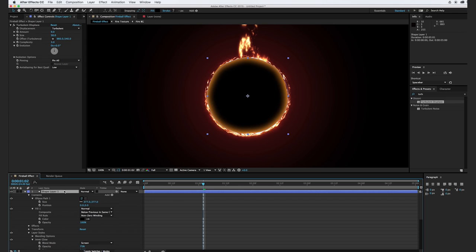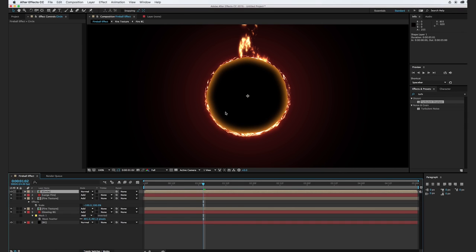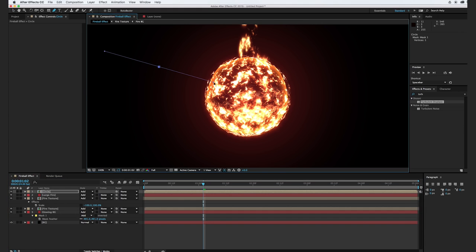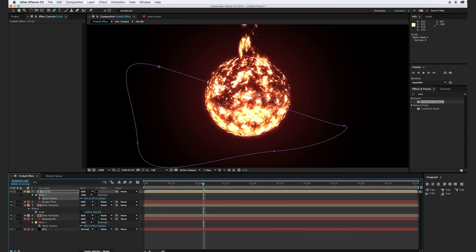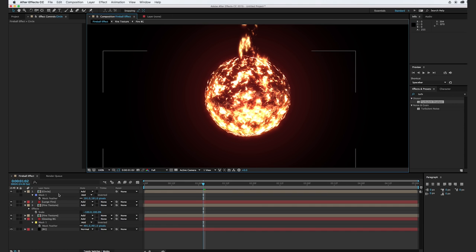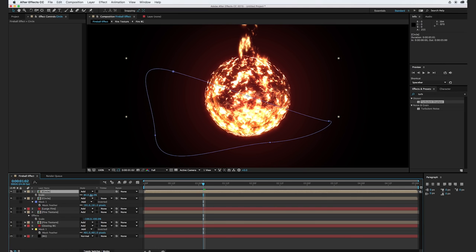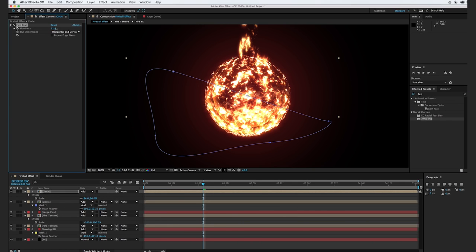I'm going to go ahead and pre-compose this. I'll hit Shift+Command+C, call this Circle, and hit OK. I'm going to change the transfer mode to Add. Using our pen tool, I'm going to kind of cut it in half at an angle. We'll feather out the edge so there's just a little bit of a light edge peeking through. If we zoom out, we can see our edge is a little more defined. I'm actually going to duplicate this circle and scale down an inner circle. With the inner circle, I'm going to add in a fast blur effect and just blur it out — just to add in a little bit more to this fiery core in the middle.